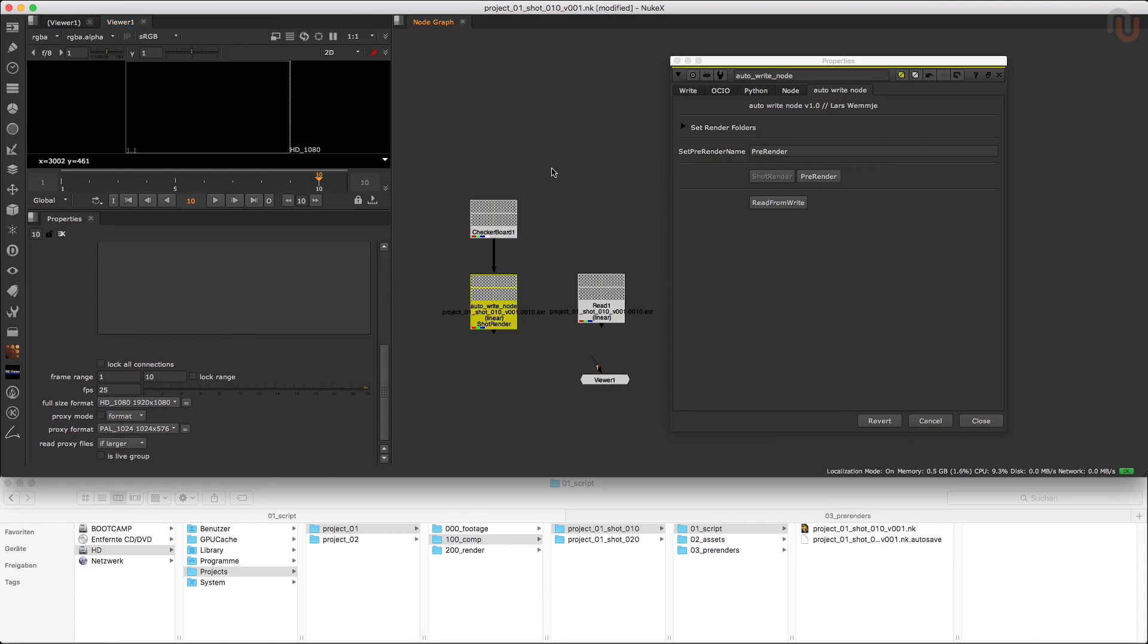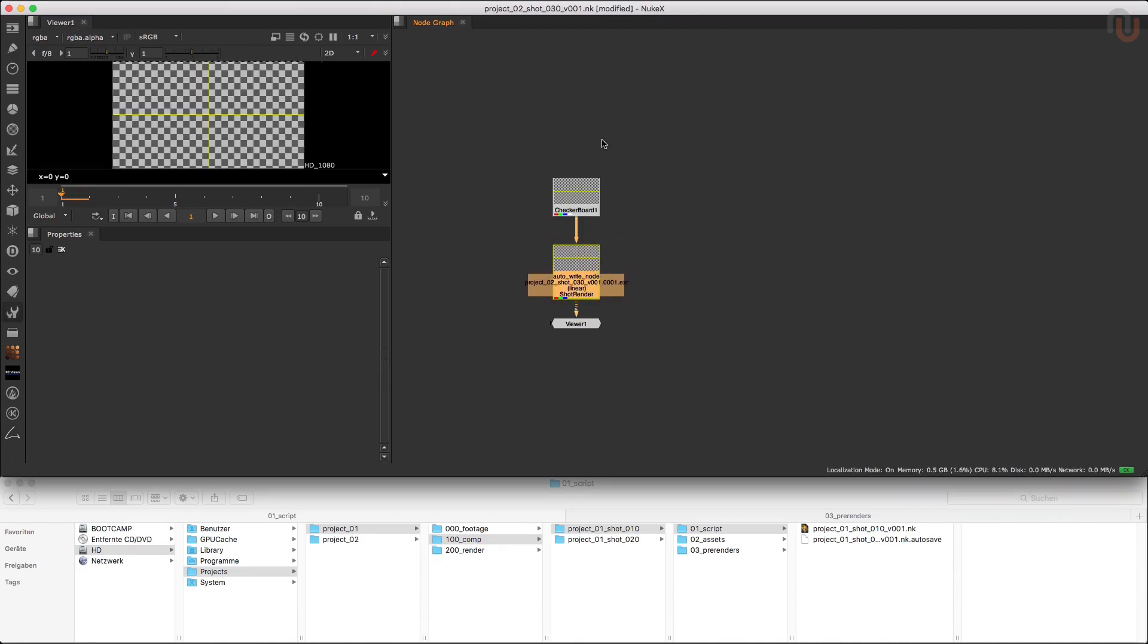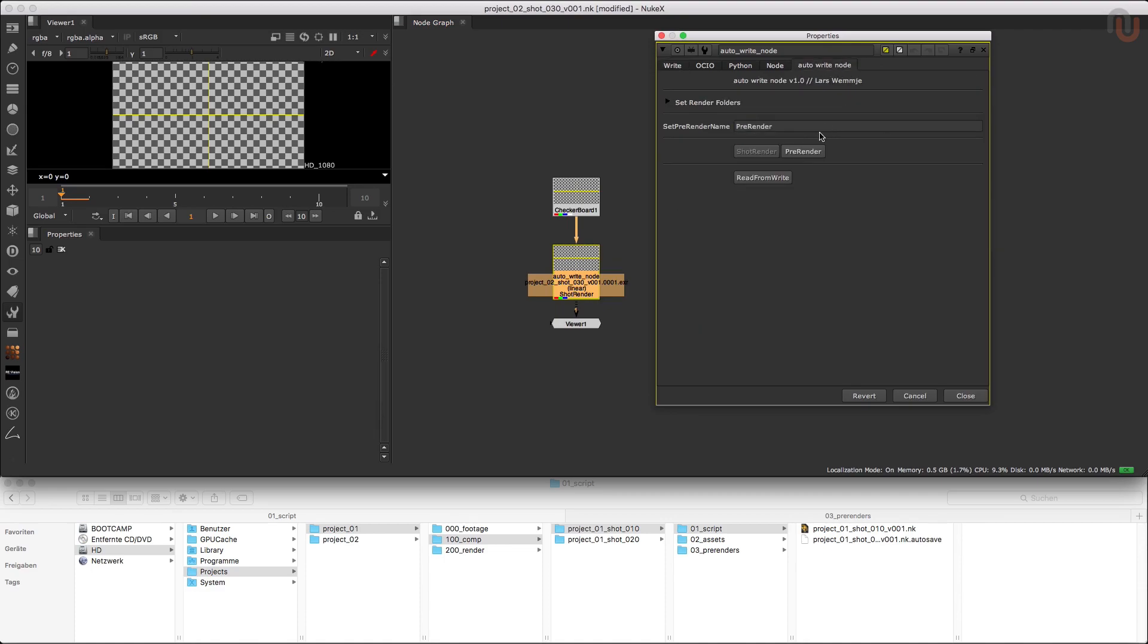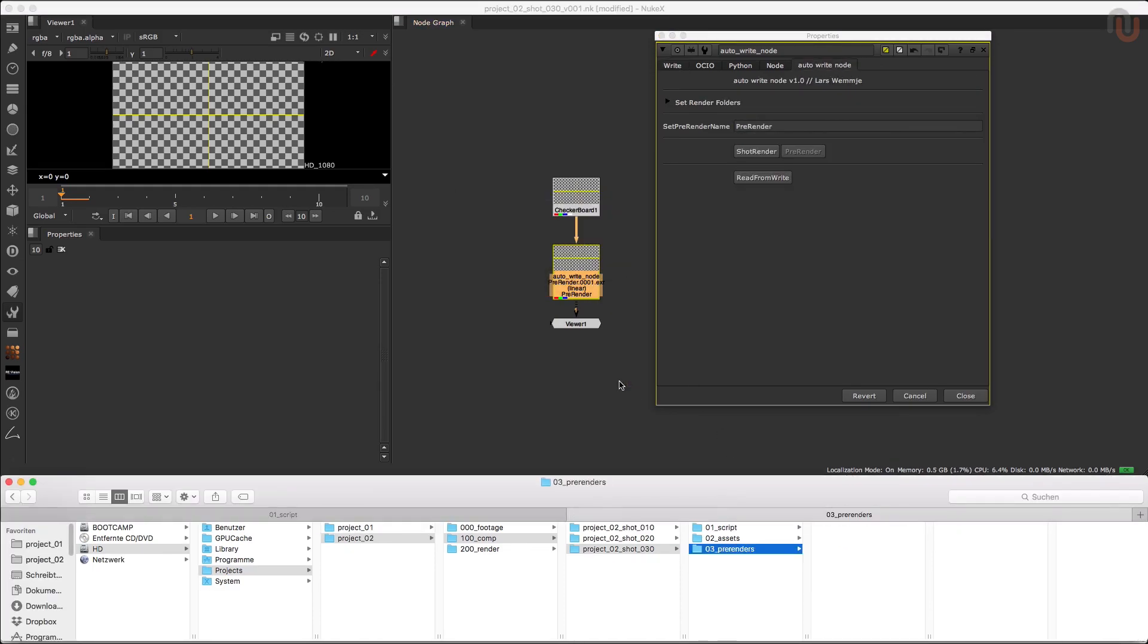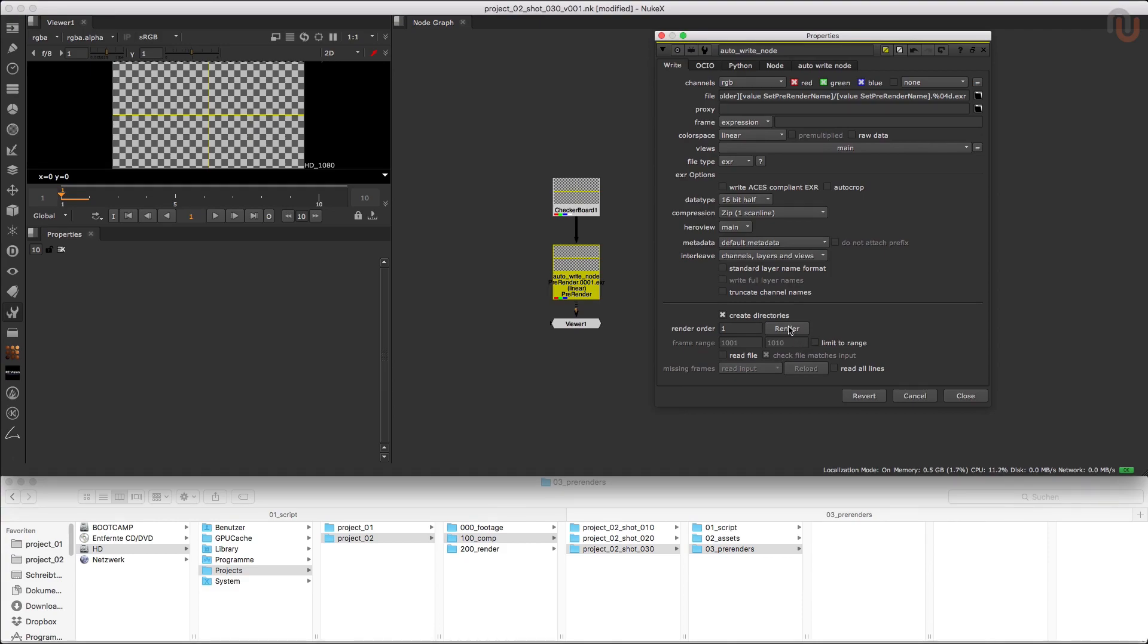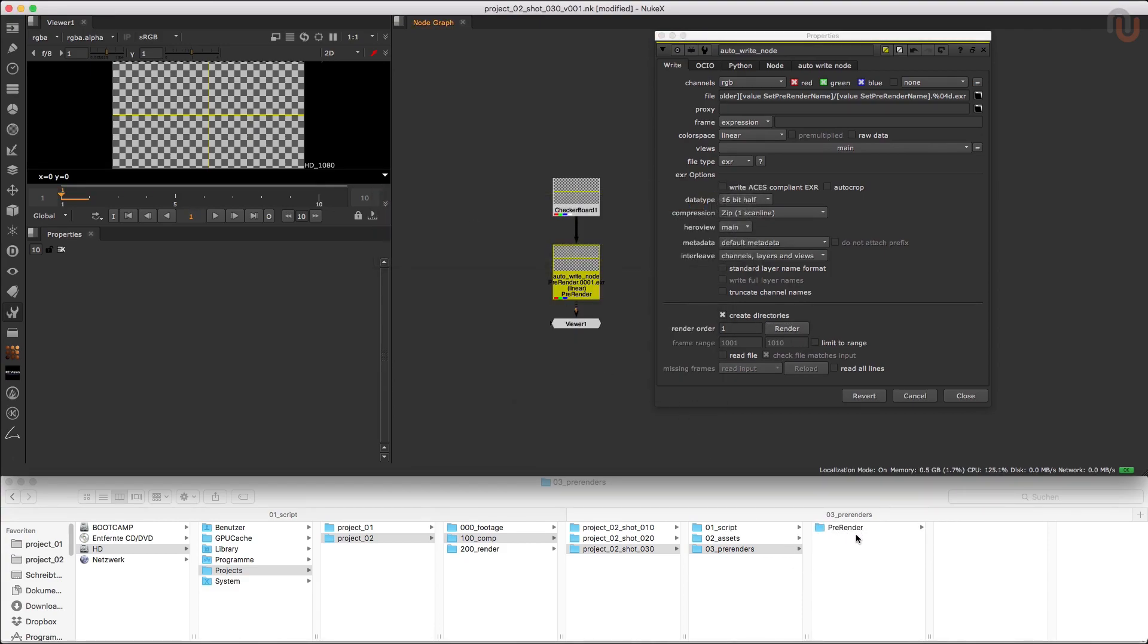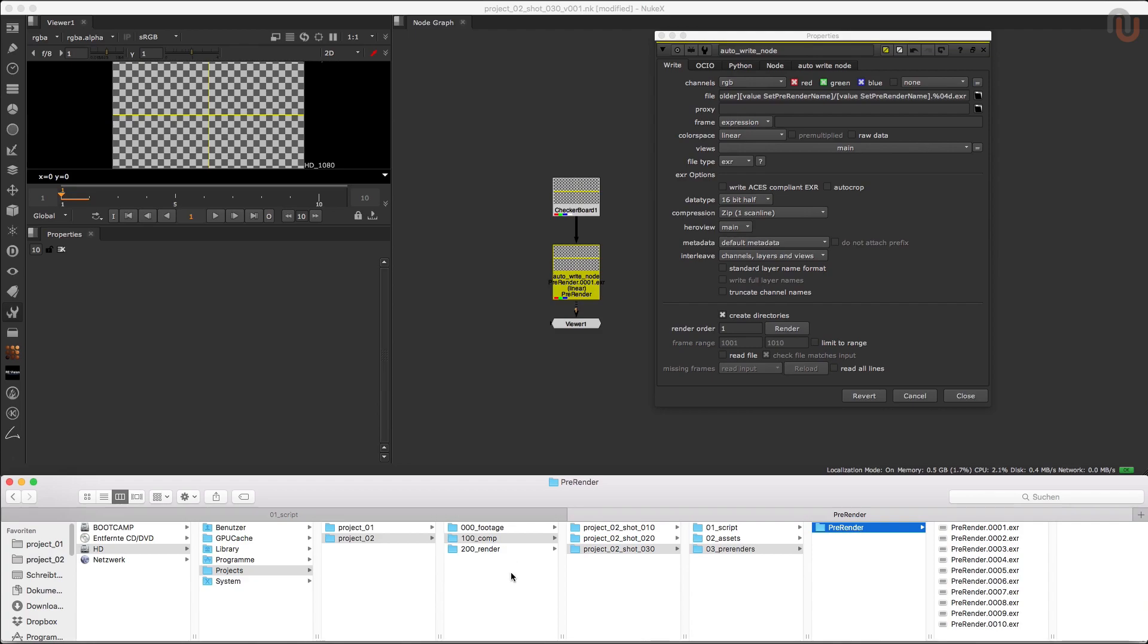Finally, I just want to show you what happens if I copy and paste the Autowrite Node into another shot of another project that has the same project folder structure. So if I open up shot 30 of my project 2, let's just switch to the pre-render mode and render another 10 frames of a checkerboard, it will automatically render into the correct pre-render folder of my shot 30 and my project 2.